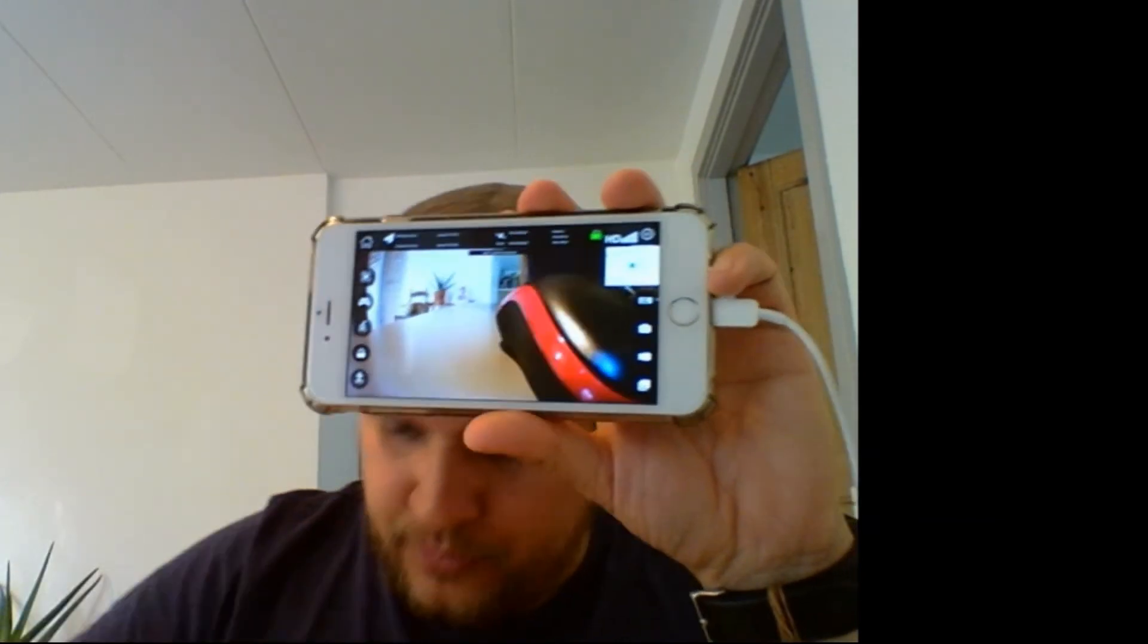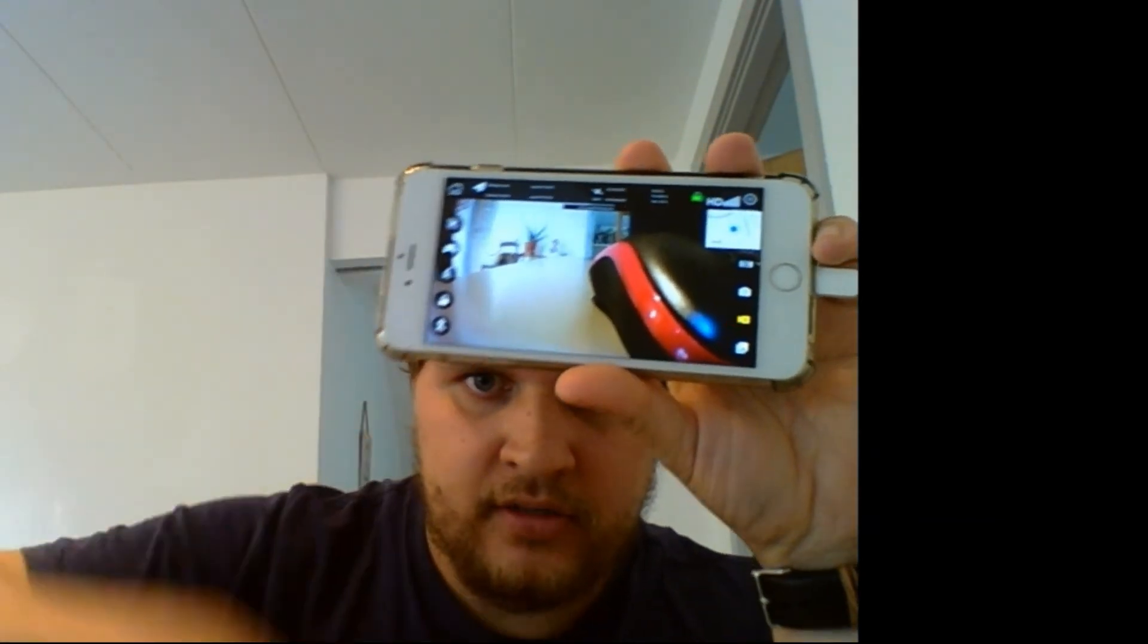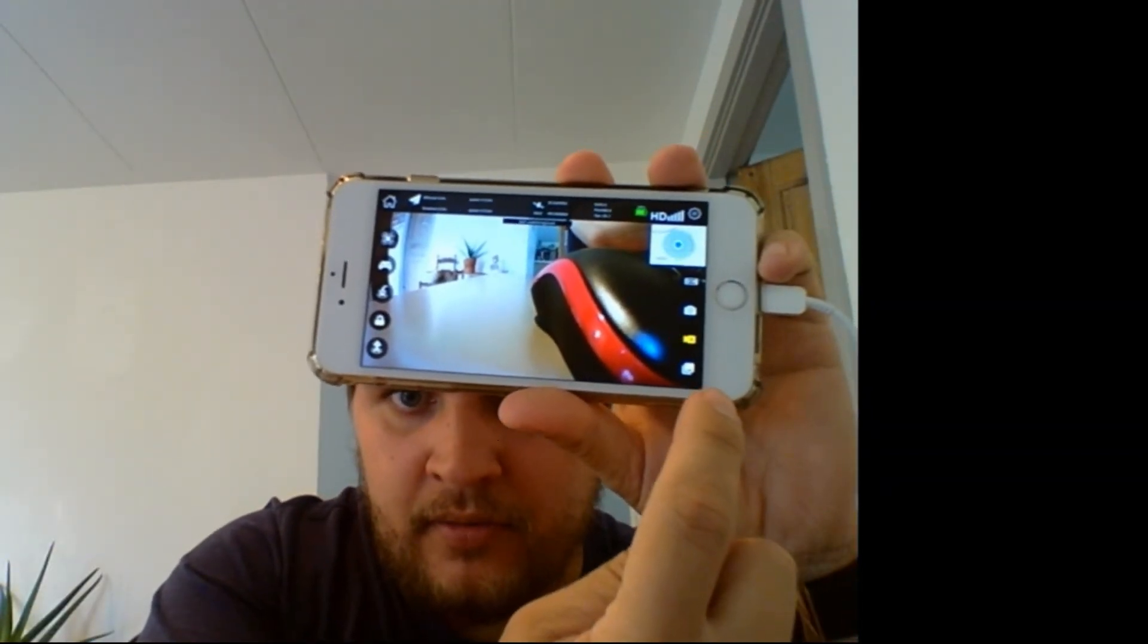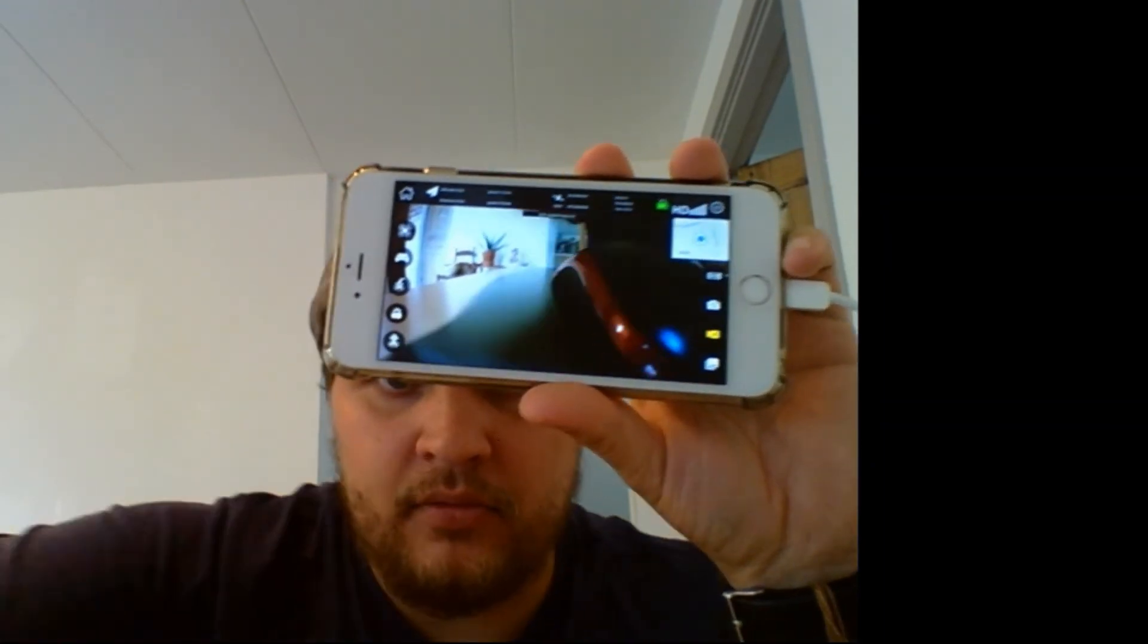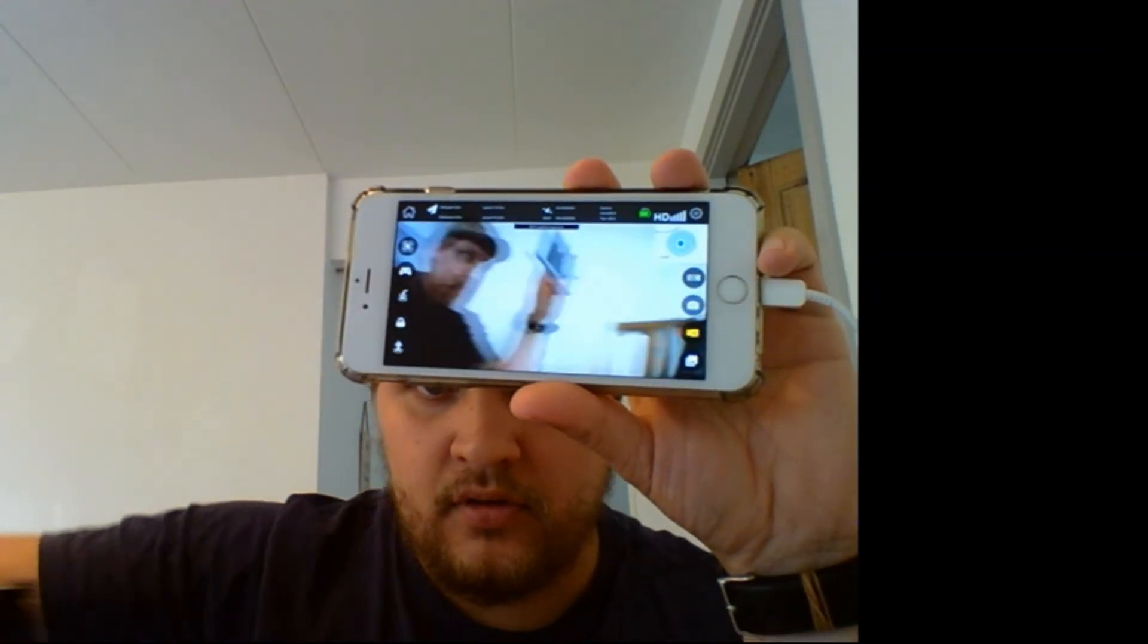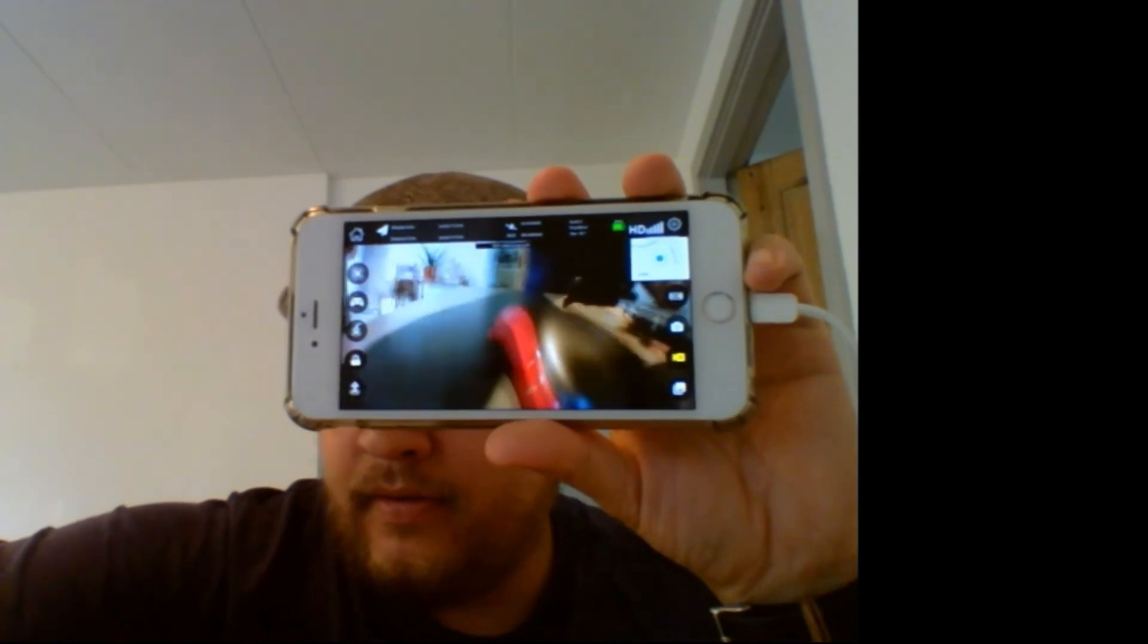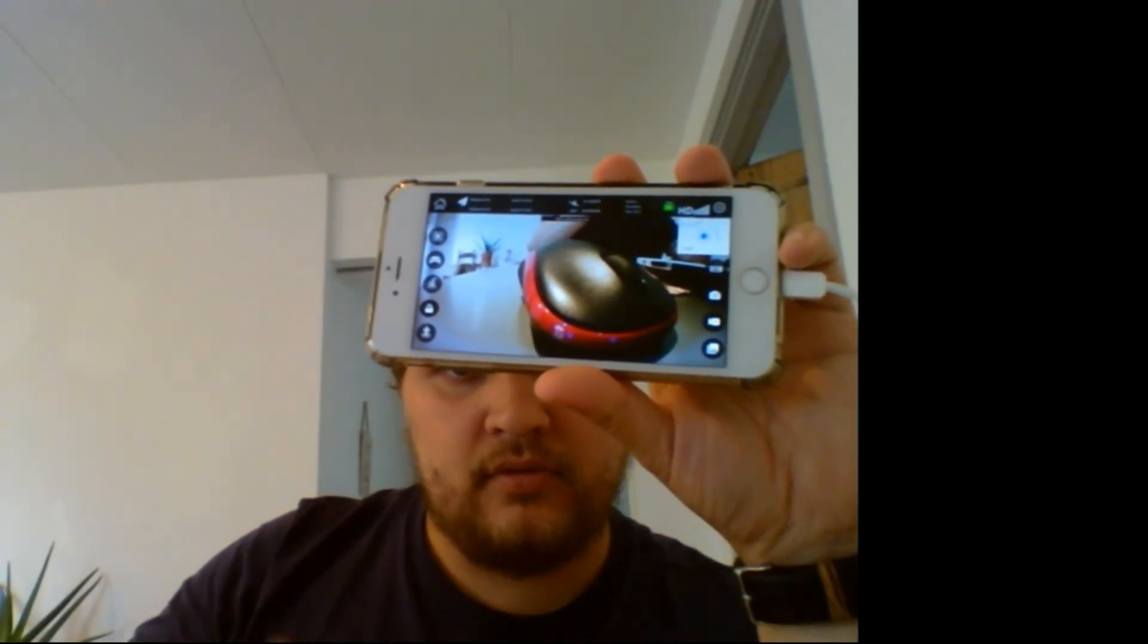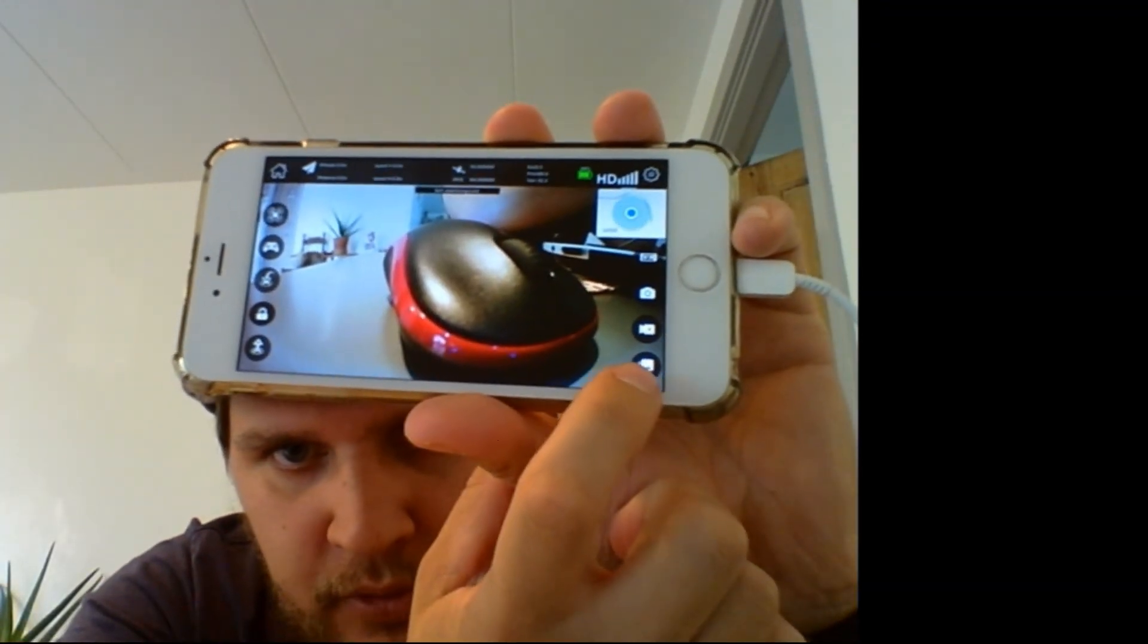As you can see here on the side—oops, this side—the red showing that it's recording. I will take some... yeah. All right, so I will stop it and let's go to the folder here.